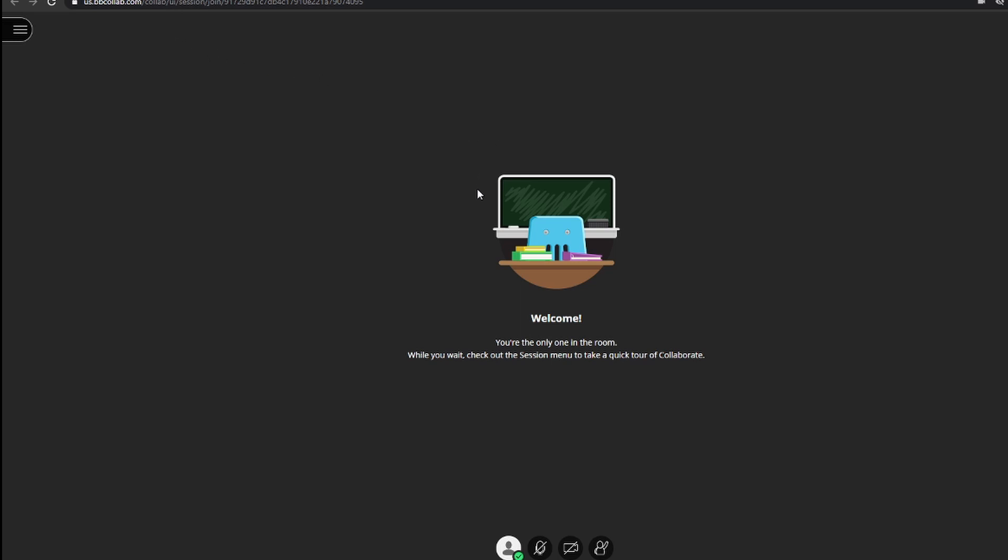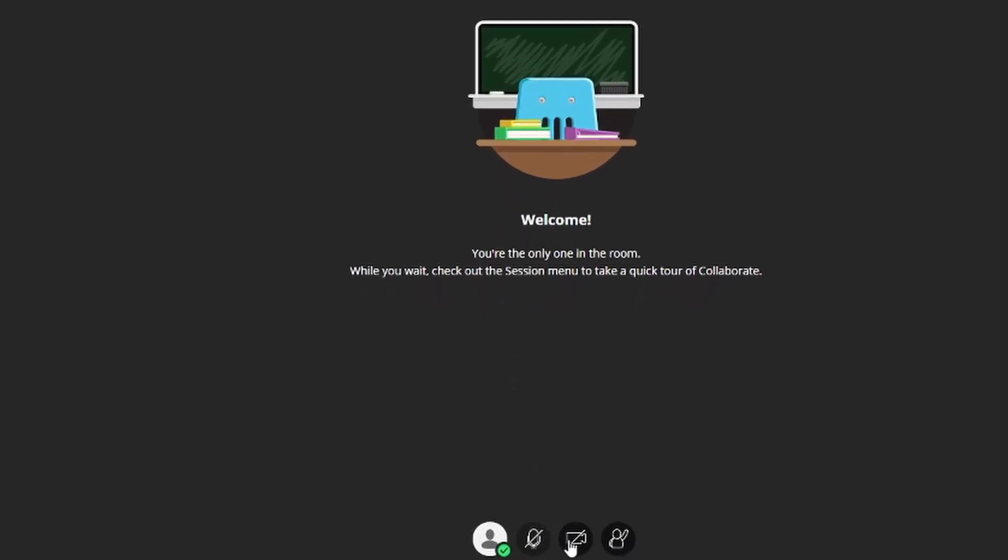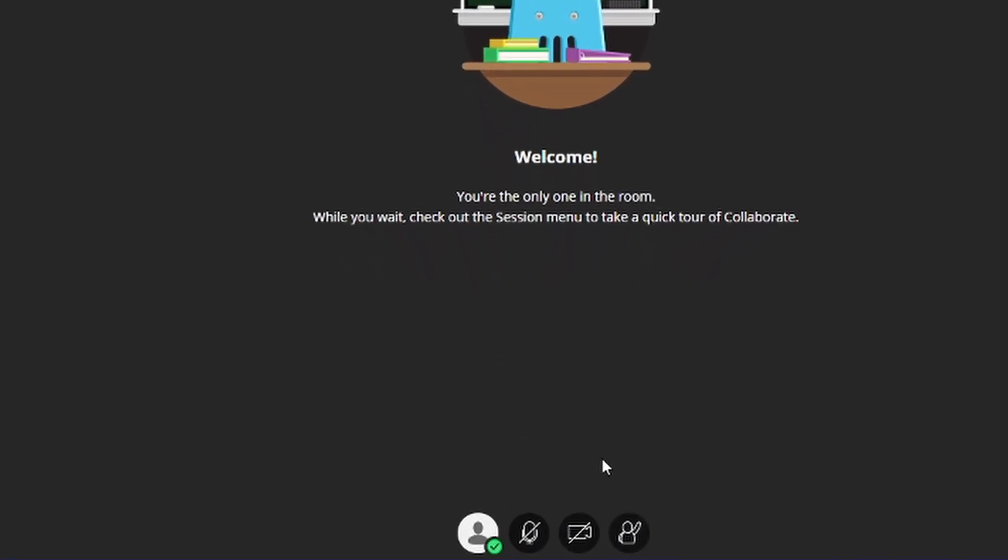Once you've set up your audio and your camera, if you'd like, you'll be taken to this screen. So here's a brief overview of the fundamentals on Blackboard Collaborate. Here on the bottom, you have three little buttons.